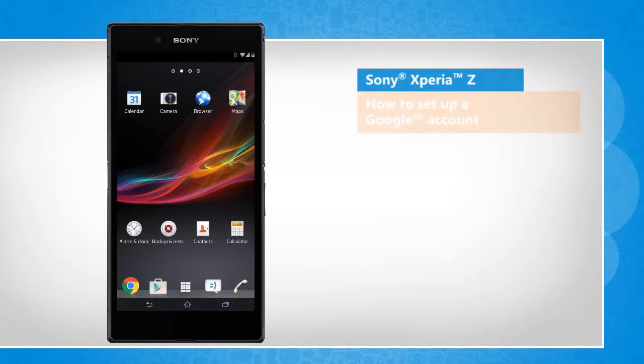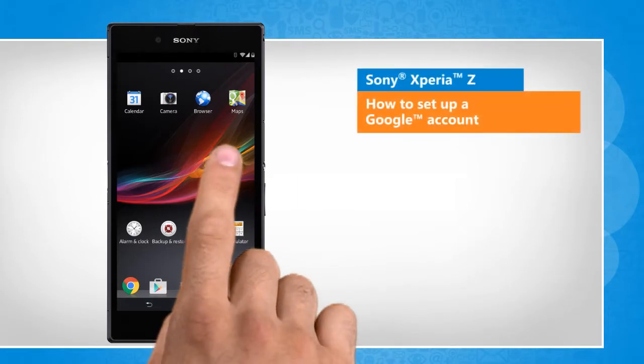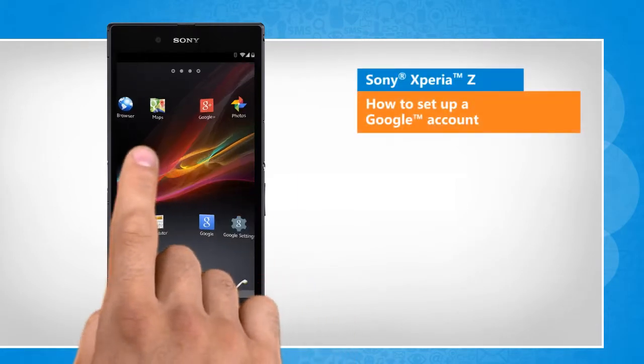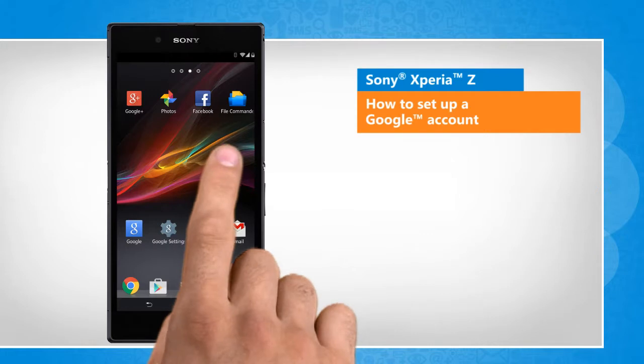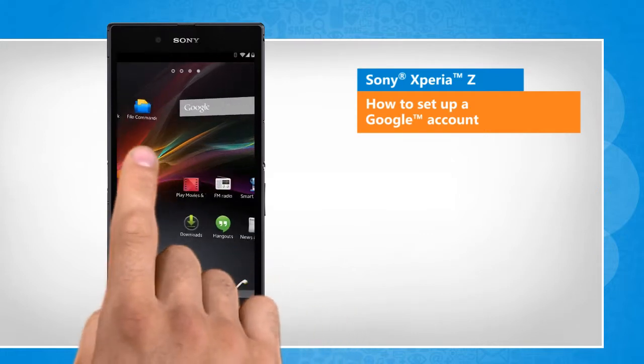Hi friends! Your Sony Xperia Z smartphone allows you to access your Google account from any location with an active data connection. Here's how you can add your Google account to your smartphone.